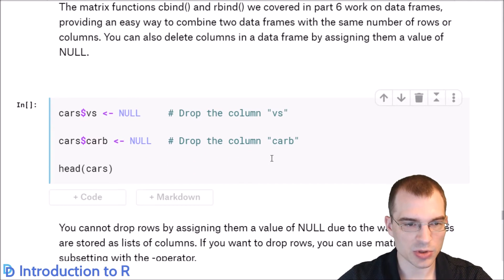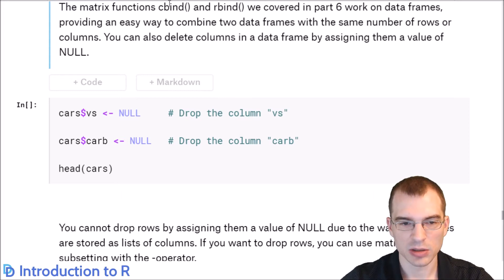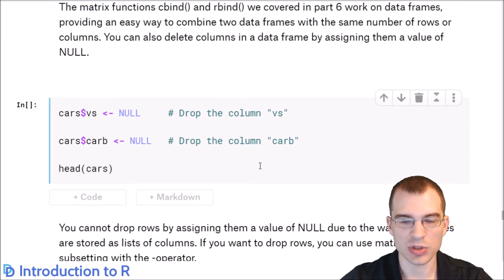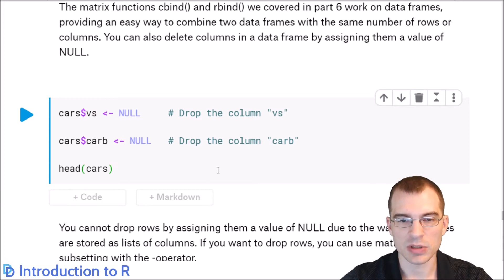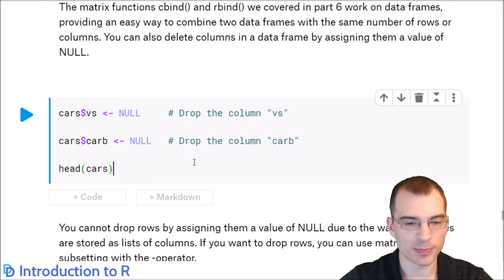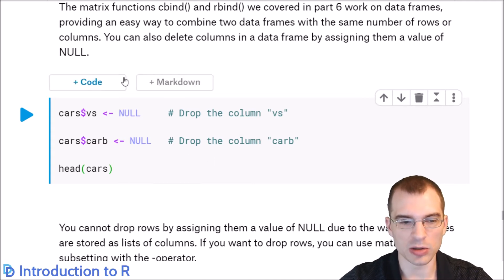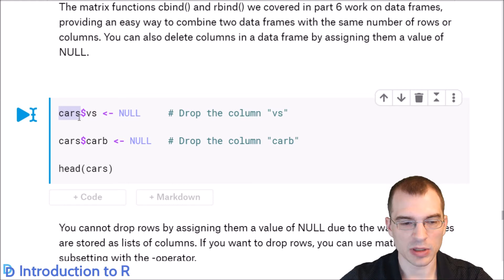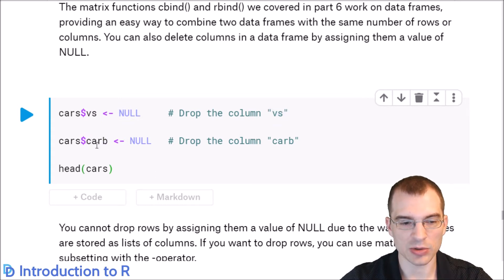Similar to matrix functions cbind and rbind, you can combine data frames using those. If you have two data frames with the same columns but different rows, you can use rbind to paste them together into one longer dataset. You can also remove columns from a data frame by assigning the column name NULL. Here we're dropping the VS column and the carb column from the cars dataset, so after running that those two columns will be gone.